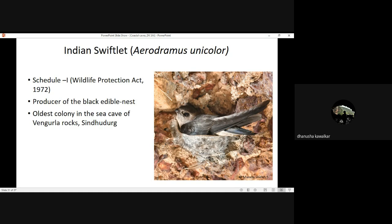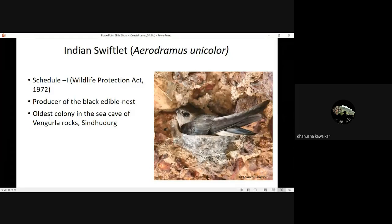The Indian swiftlet is a Schedule One species under the Wildlife Protection Act and has a long history of illegal trafficking of its nest, used for making soup in Southeast Asia. There is a belief this soup treats asthma and skin conditions, and also a misbelief that it is an aphrodisiac. This sea cave is very important for this bird — it is the oldest and biggest colony of this bird in the entire world.